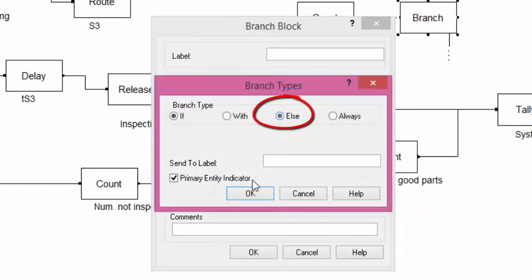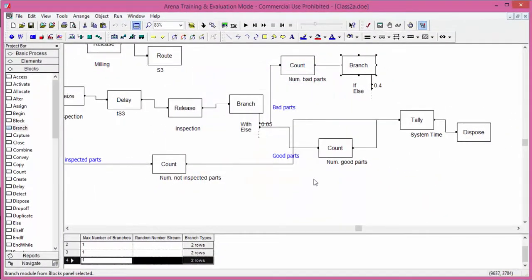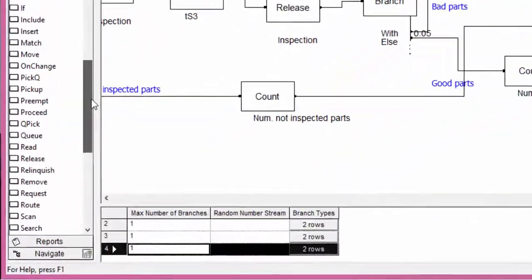With the condition else, the entities follow the second branch. Confirm with OK.